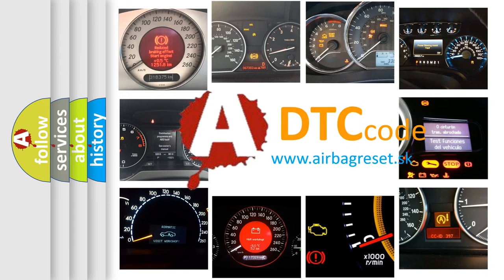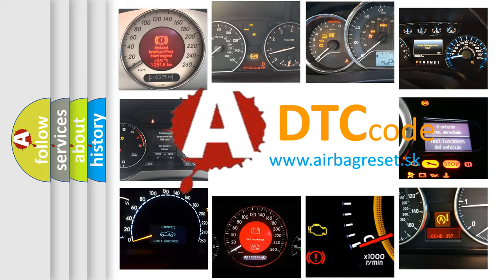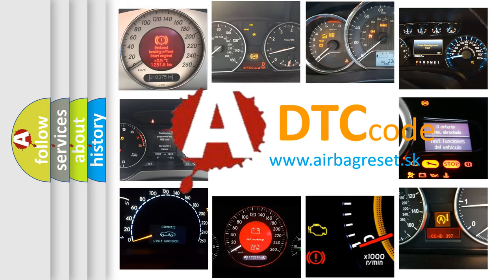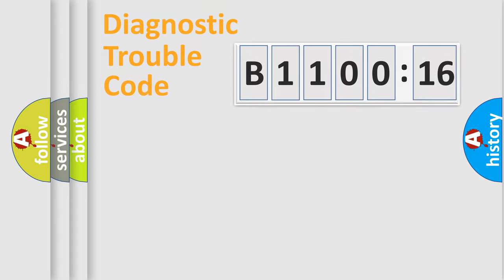What does B1100-16 mean, or how to correct this fault? Today we will find answers to these questions together. Let's do this.